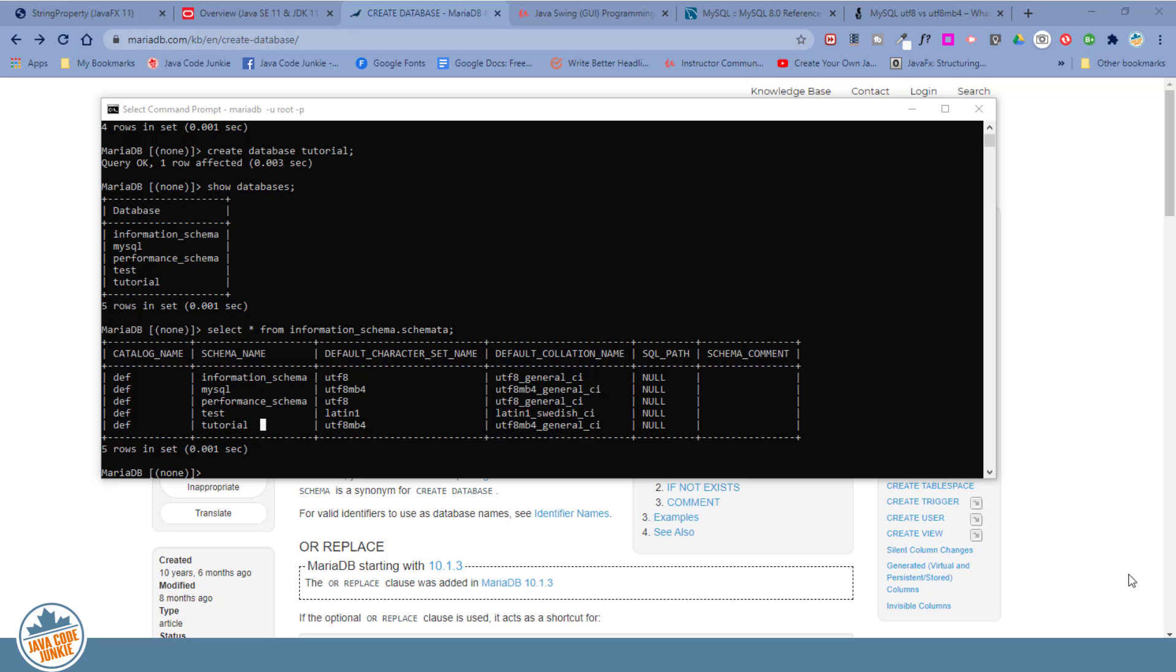So we've seen the absolute bare minimum that we have to provide in order to create a database. Let's just drop the database that we just created, the tutorial database, and let's specify all of the parameters that we can in our create database command.